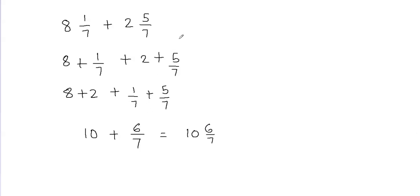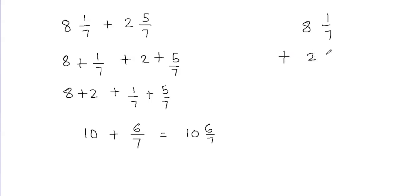Now I'm going to show you another way to add the mixed fractions. We call it the stacked format. So I'm going to write 8 and 1/7 first, and then I'm going to put the plus sign and put 2 and 5/7. Just like how we add numbers, I'm going to add these mixed numbers.